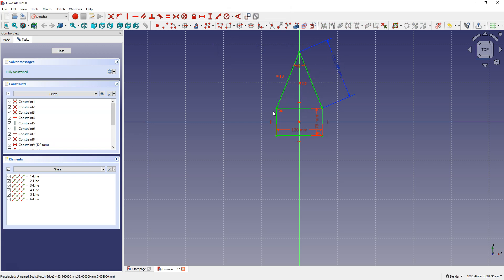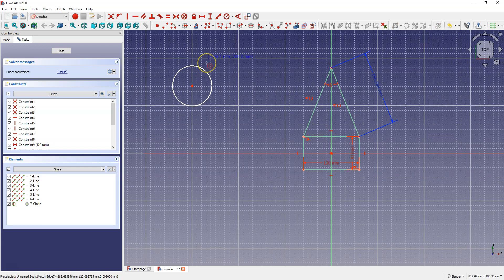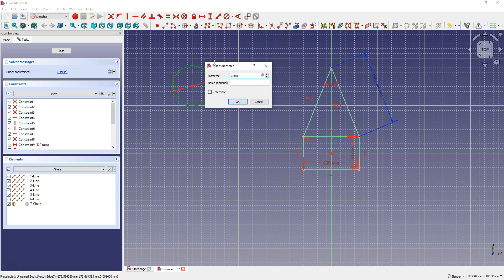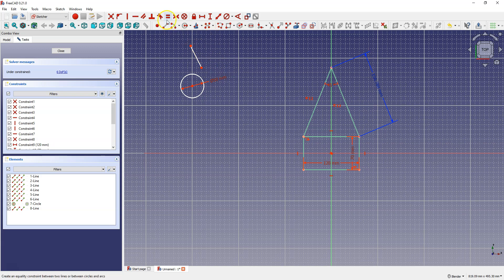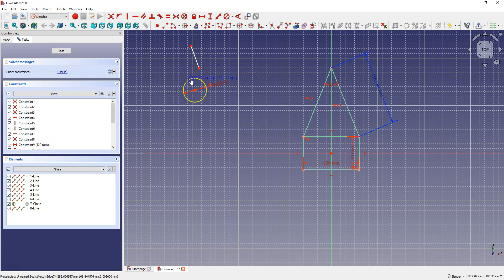We have a few more constraints to discuss. I'll draw a circle. To dimension the circle, select Constrain Diameter, select the circle, and enter the diameter — for example 50 mm. Right click to cancel, then draw a line. To make the line tangent to the circle, select Constrain Tangent, then select the line and the circle. Now the line is tangent to the circle. I'll remove this constraint.